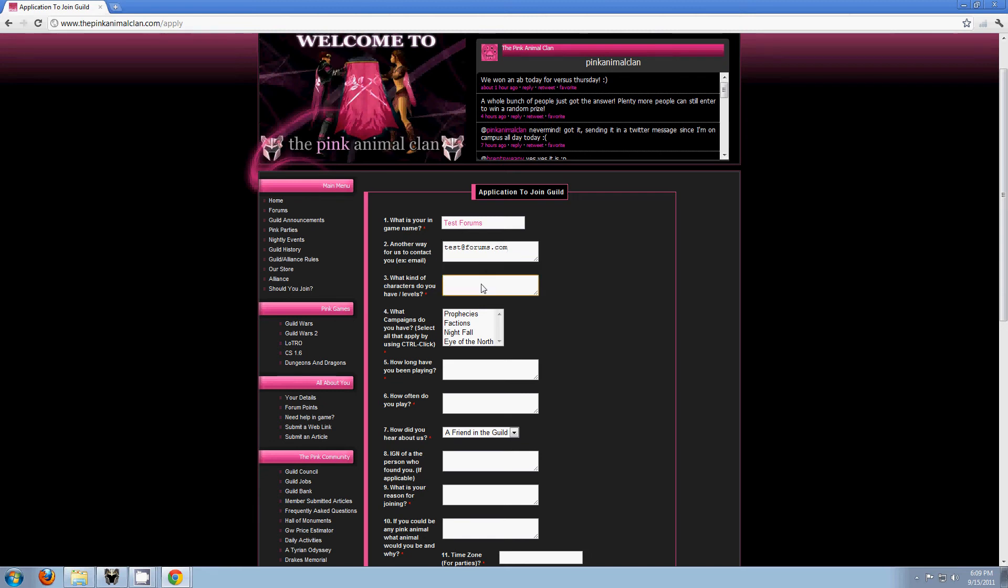What kind of characters do you have slash levels? Now just a little bit about you. This one you do have to answer. So you have to answer what your character name will be, and you do have to answer this question. What characters slash levels do you have? I mostly play my Monk, it's level 20, so I'm going to say I have ten characters level 20, mostly play Monk.